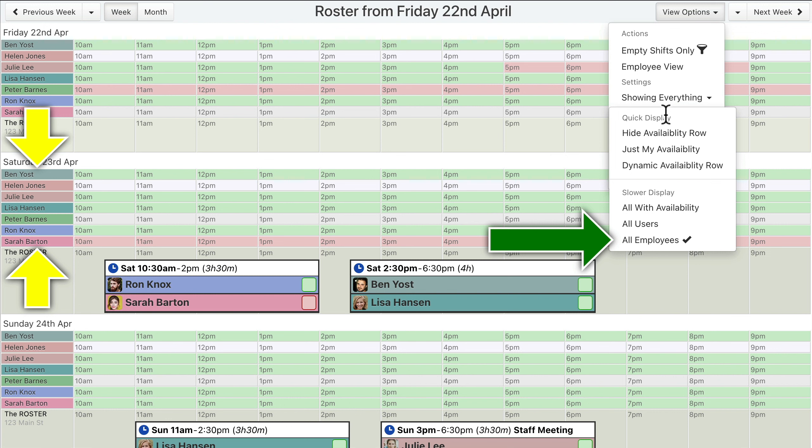Instead, using the availability squares shown on assignments and the assignment menu, or using the «Dynamic Availability Row» option, would be more convenient and practical.